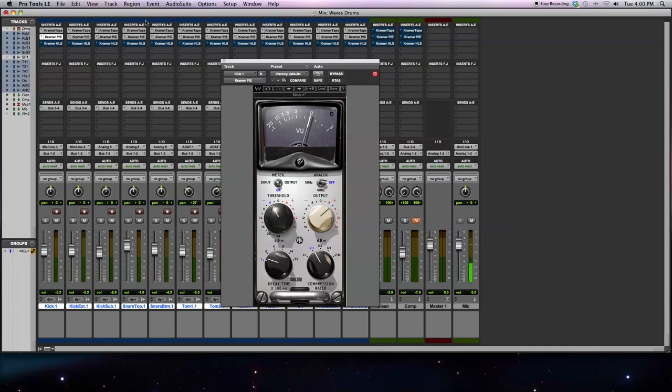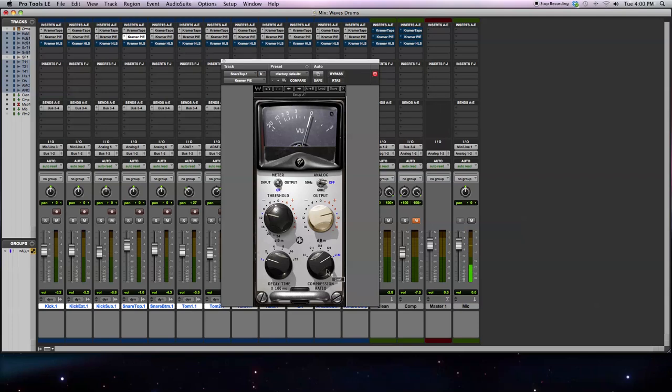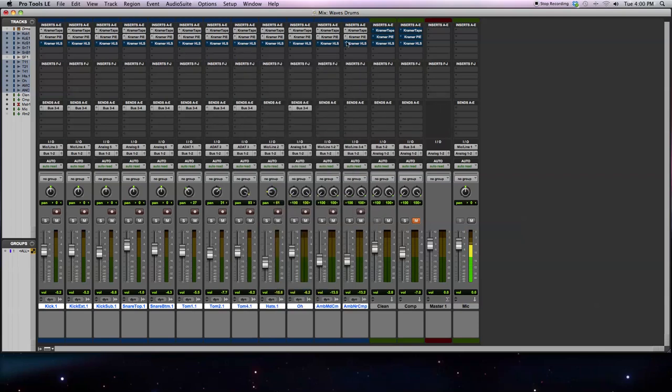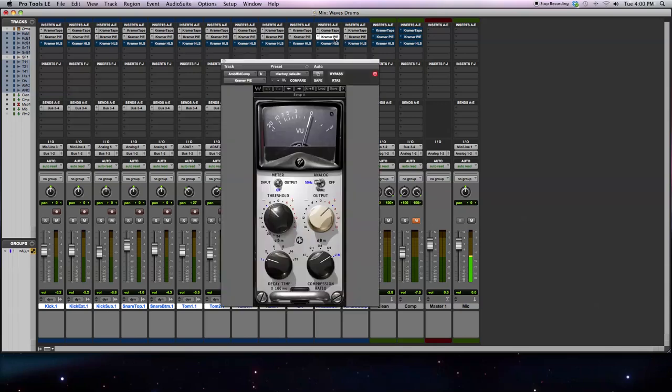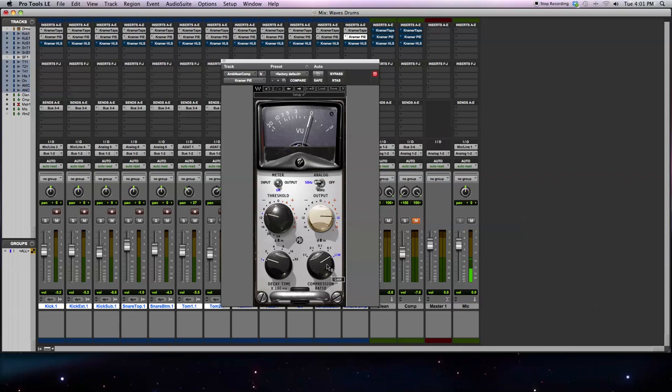However, for my snare drum, at this point, I'm actually going to use a low threshold and a high compression ratio. What that's going to do is really squash the snare, bring up the sustain of the snare, and help it sit better and come out more in the mix. I'm also doing a similar sort of thing with my room mics. Because I have the low threshold and high compression ratio, what that's going to do is make the room mics more present and really bring out the room mics so that the drums sound huge.